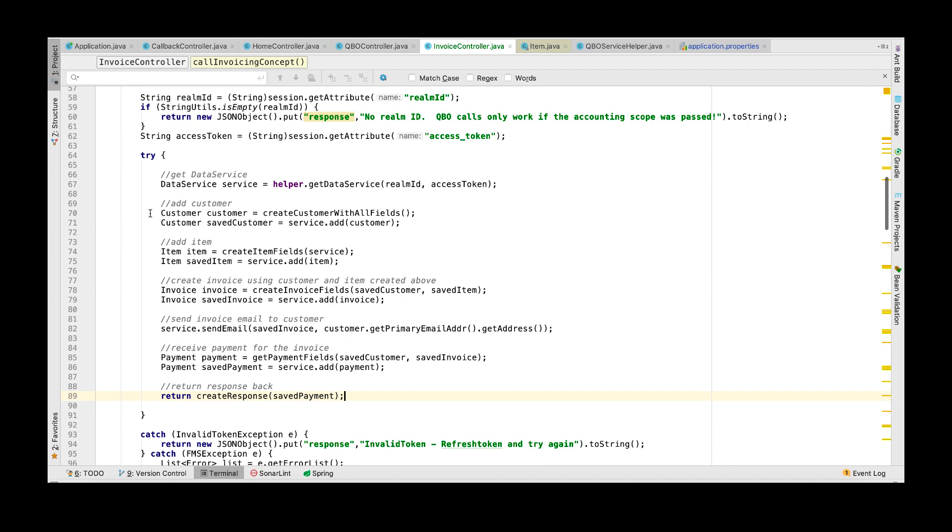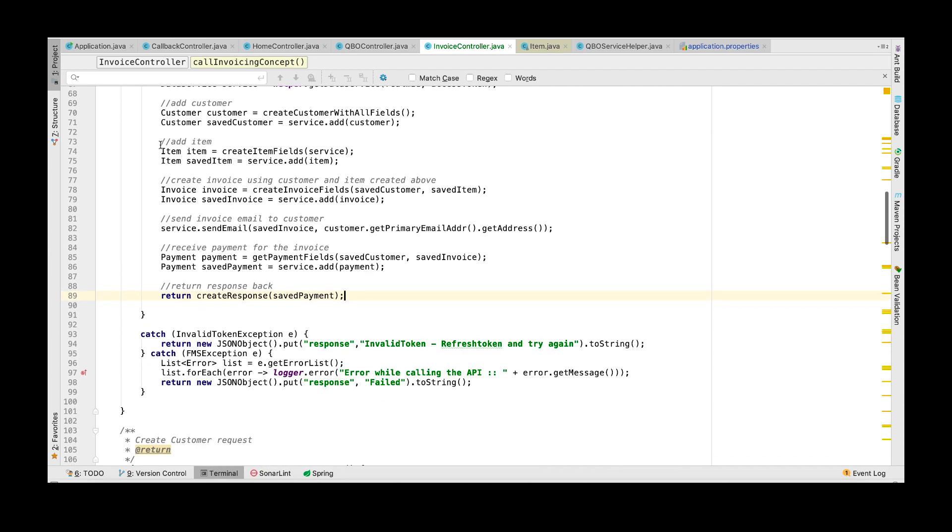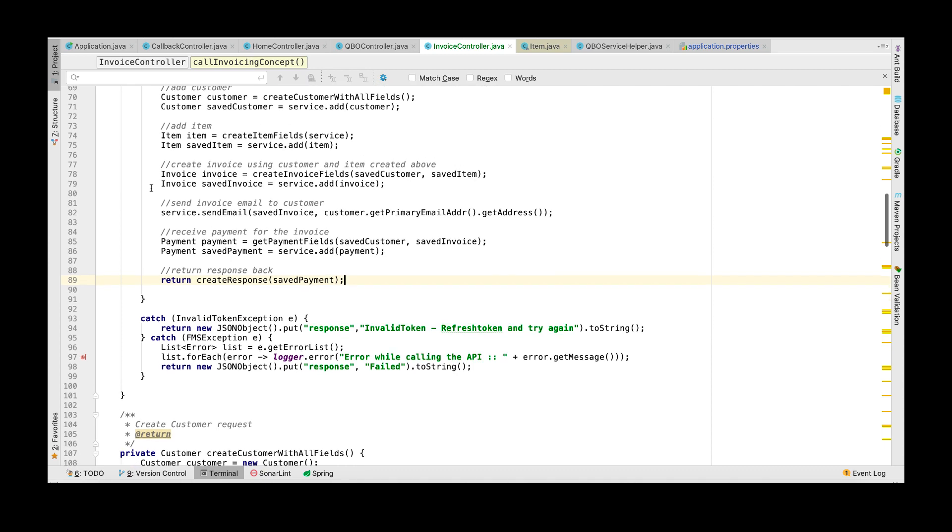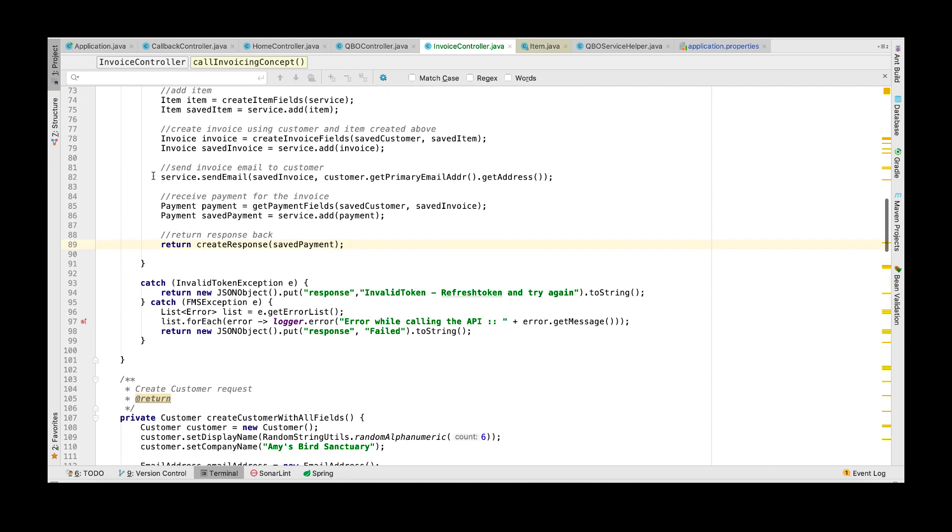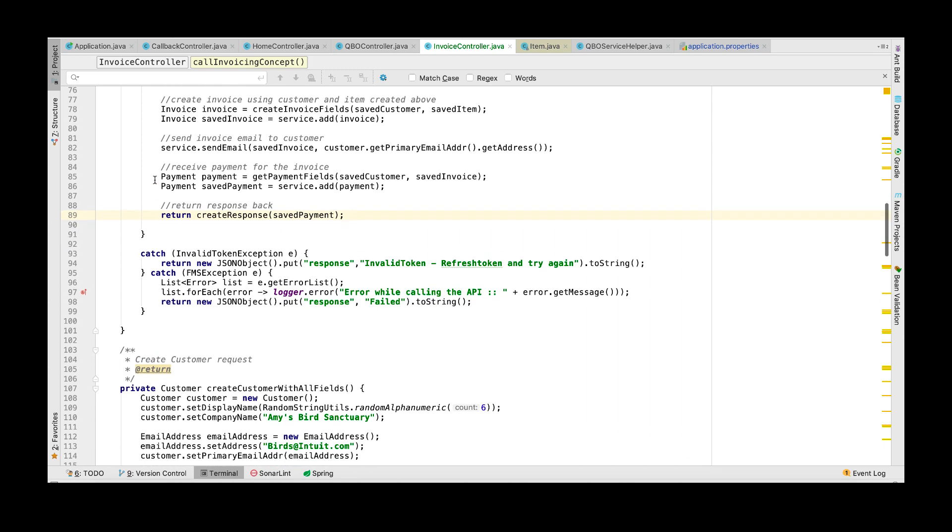With that you have learned how to create a customer, an item object, create an invoice using the customer and the item details, send an email to the customer, and then link the payment made by the customer to the invoice.